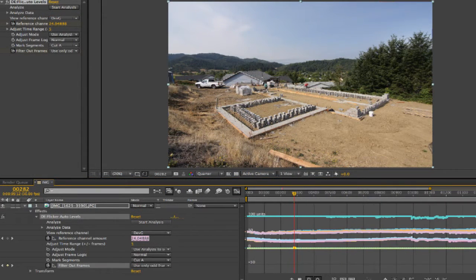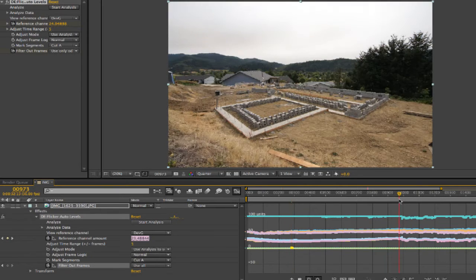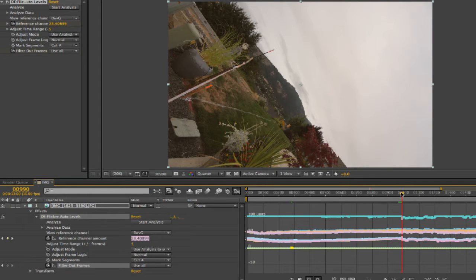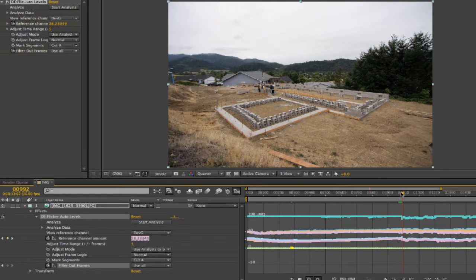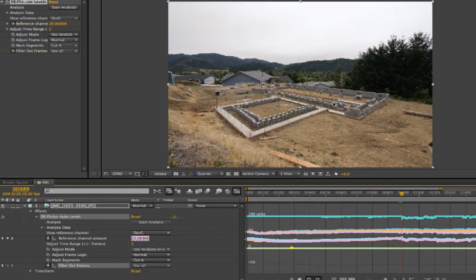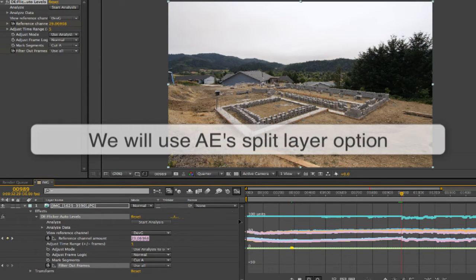Now zooming back out, we can look at the graph and see the next suspicious area. Looks like it was pretty windy out — we have a two-frame issue this time and we'll approach this one differently. We could use the Mark Segments option and delete the two bad frames' worth of keyframes, but I'll go with a different method instead. I'll go over Mark Segments in the next example.